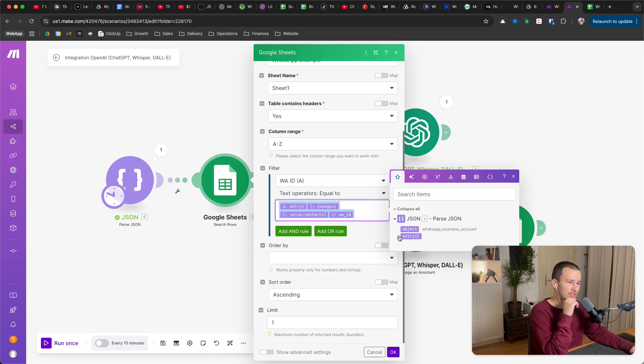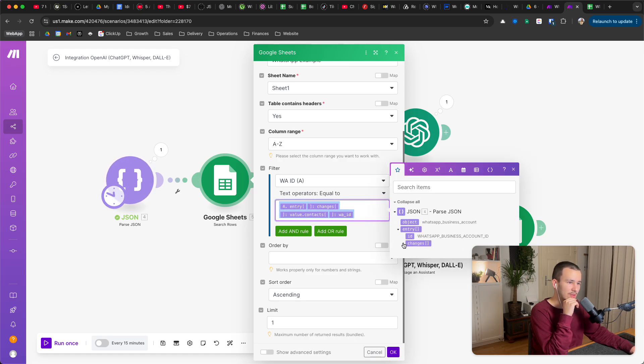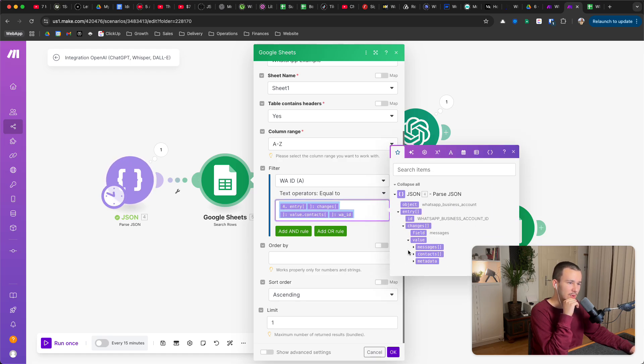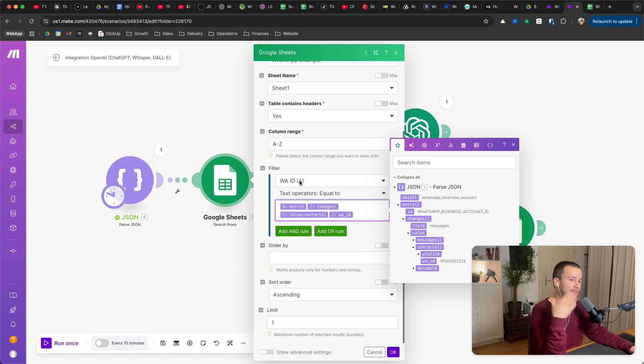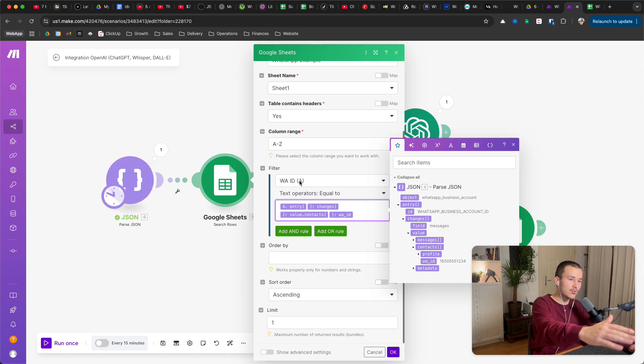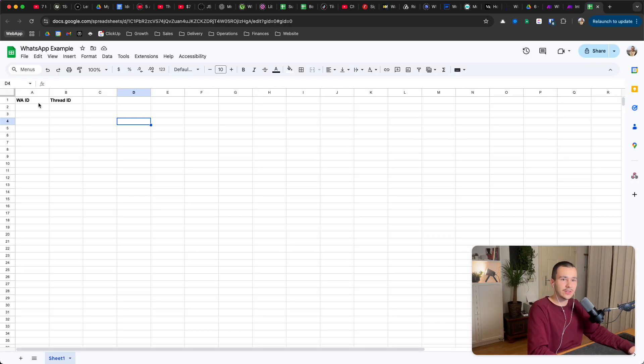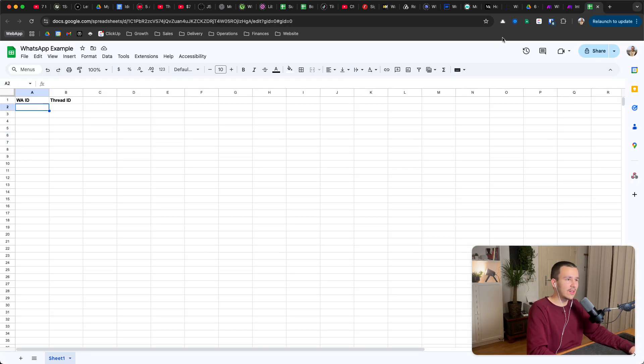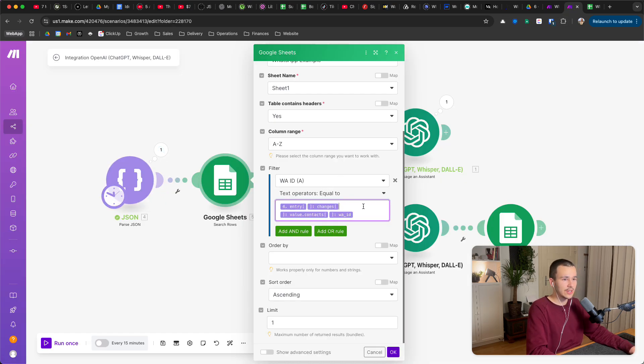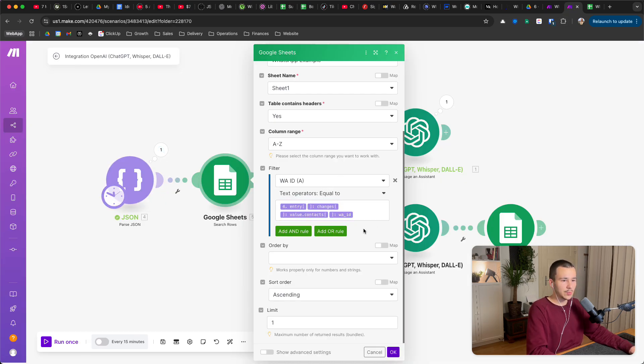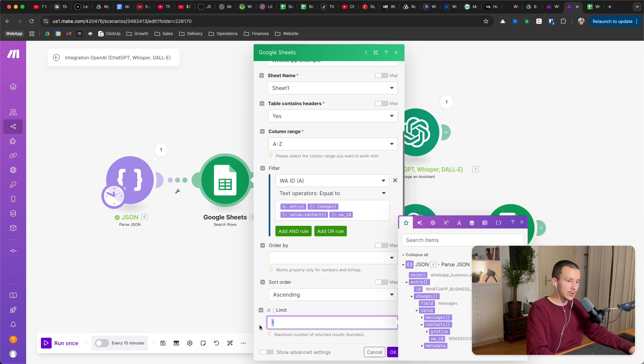And then you just open this up, go all the way down here to contacts, to WhatsApp ID. So the WhatsApp ID, we filter for rows where this field, this cell, equals to the WhatsApp ID of the incoming message. And we only want to limit this to one, it should only return one.